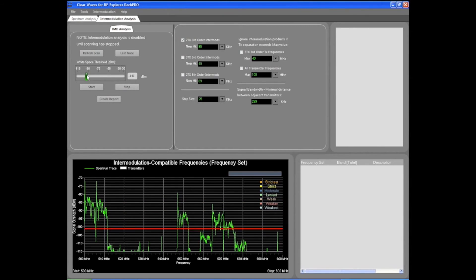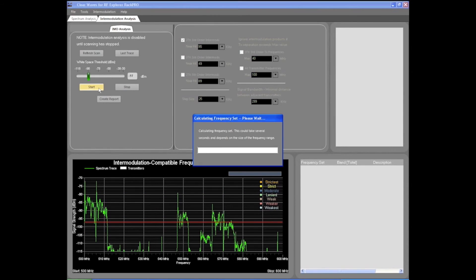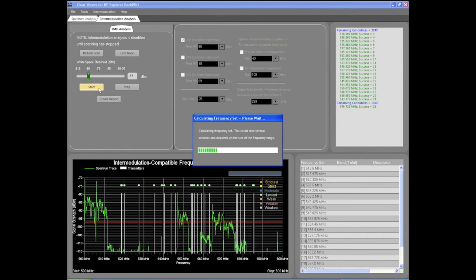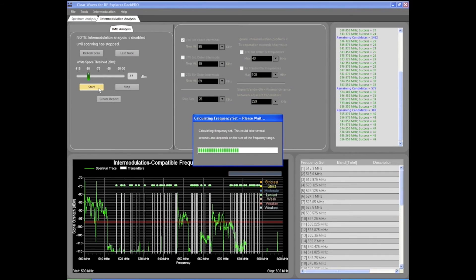You can even export your frequency sets and scan data to Shure Wireless Workbench, Professional Wireless Systems IAS, or in PDF reports and raw CSV data files.